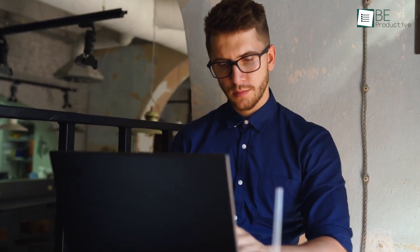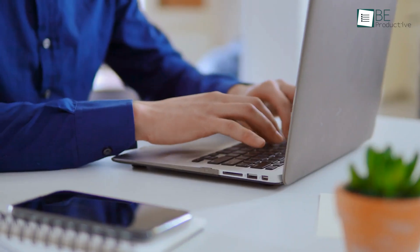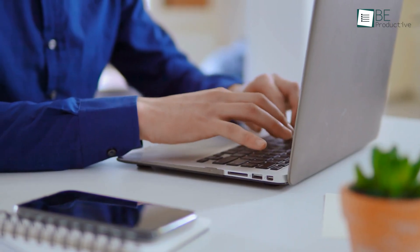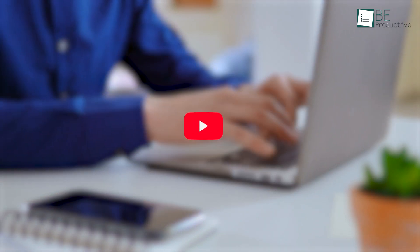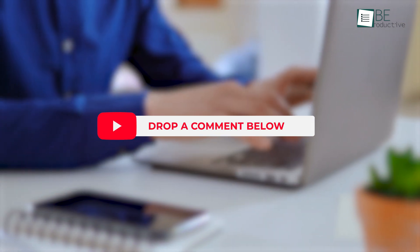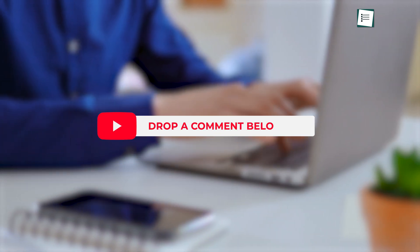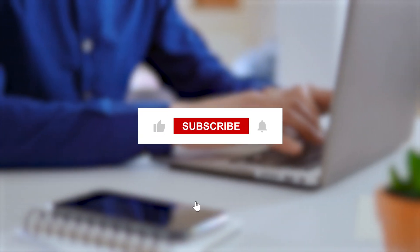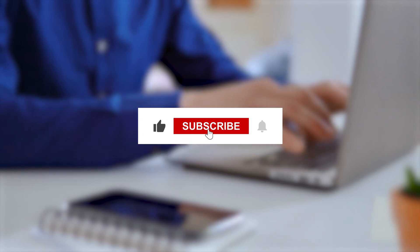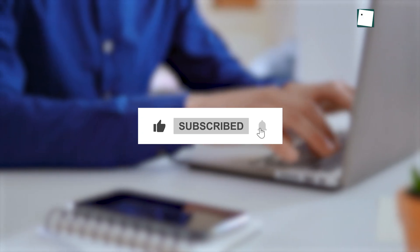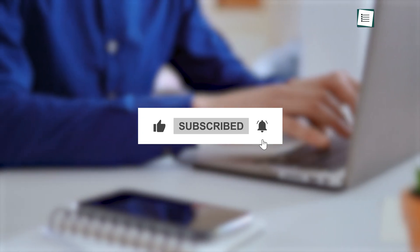These are the seven best AI note-taking tools. Which one would you prefer as your note-taking app? Let us know in the comments below. And if you found this video helpful, don't forget to hit that like button and subscribe for more. Thanks for watching, and we'll catch you in the next one.